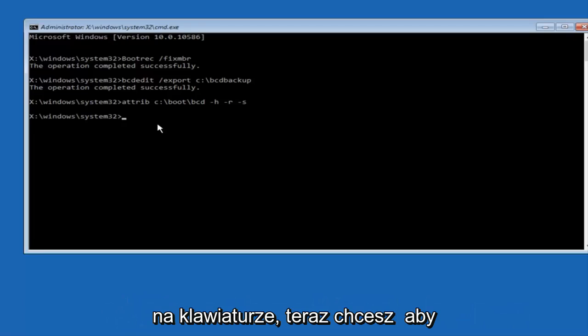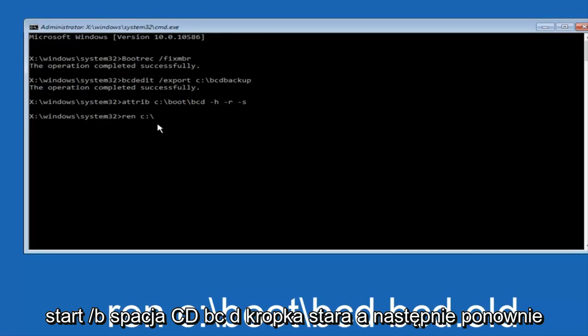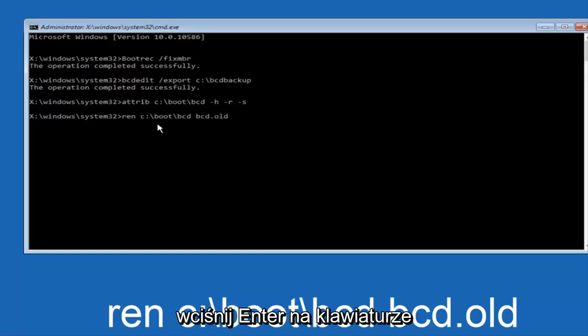Now you want to type in ren space C colon forward slash boot forward slash bcd space bcd dot old, and then hit enter on your keyboard again.